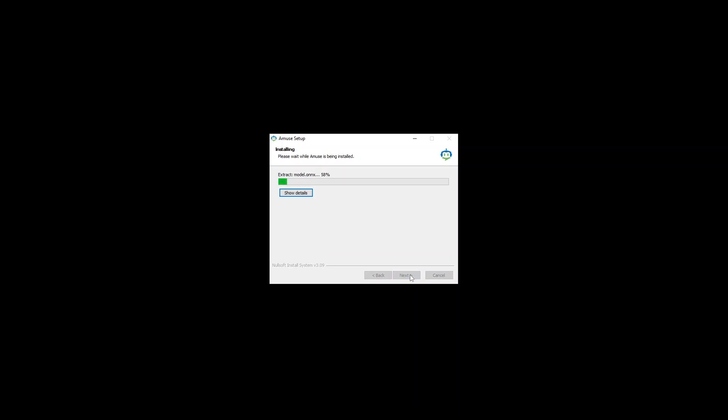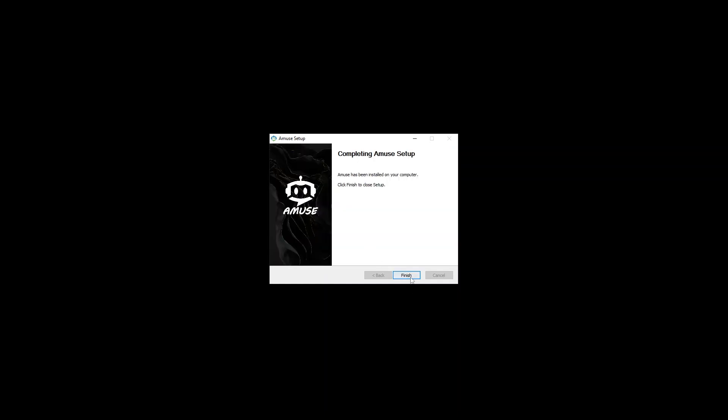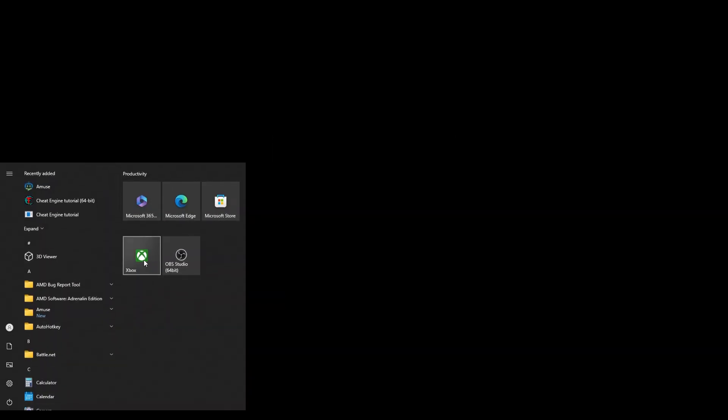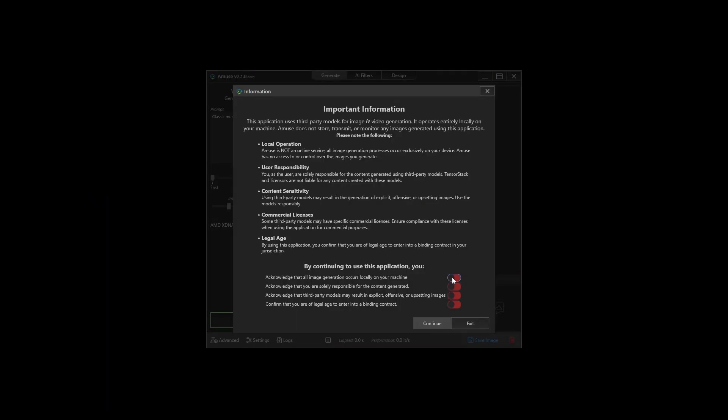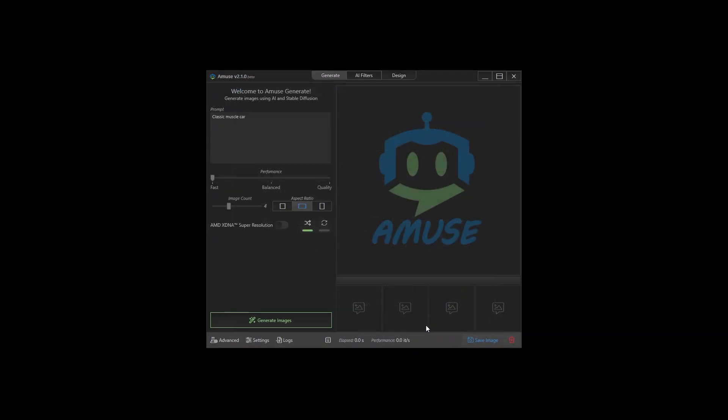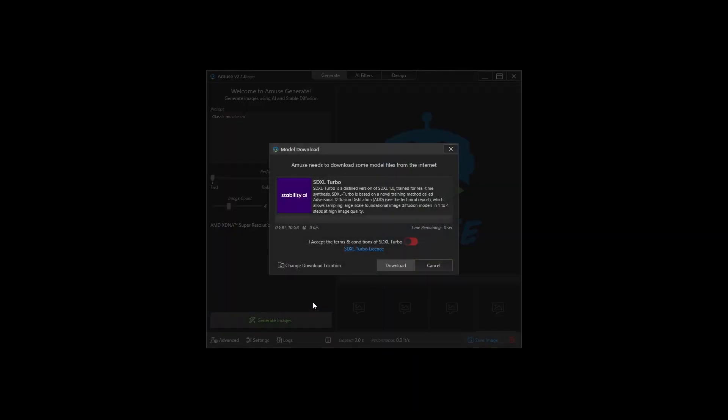You wait for a little while. You can see here the ONNX getting installed. Run this, you have to say yes, acknowledge all these things. This is gonna download 10 gigabytes of models, takes a little while.